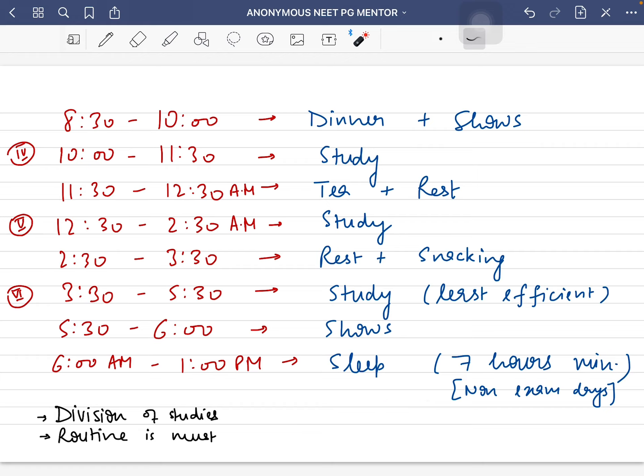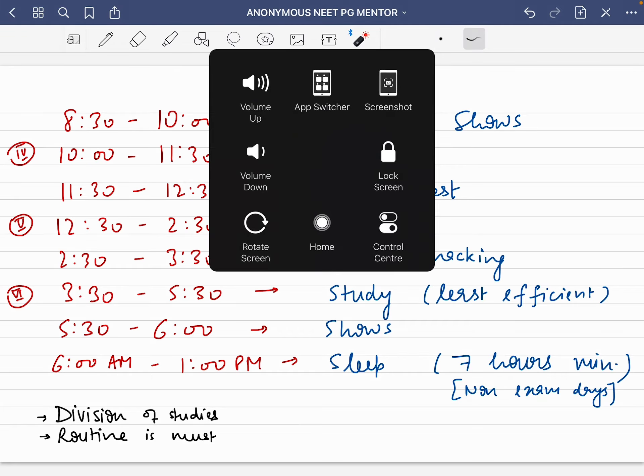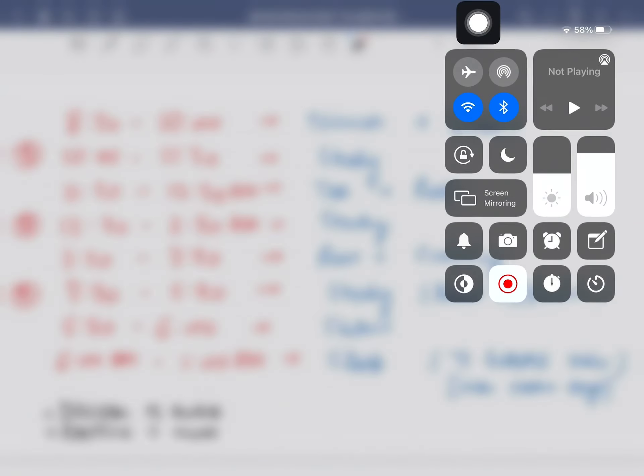I'll share what I used to study during the day in upcoming videos. I must tell you that setting a routine is a must. If you set a proper routine, you'll be able to focus more, retain more, and use your mind to maximum capability. This was my routine and I hope this video helps you. Thank you and see you in the next video.